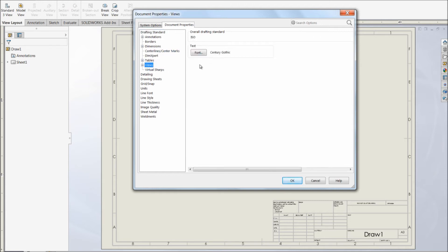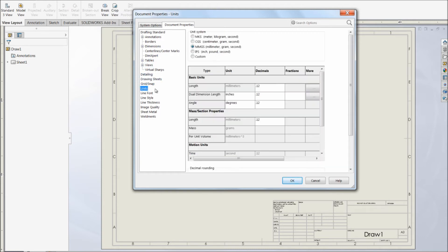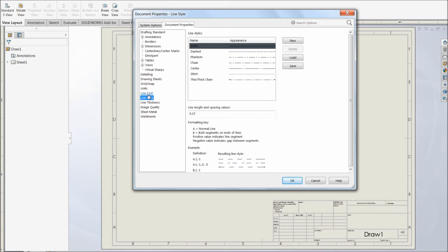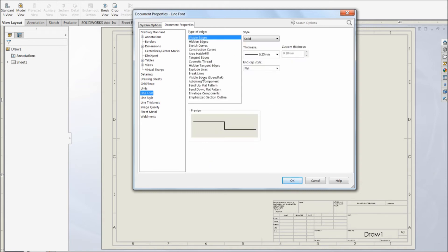Unit of measurement can be done over here. Let's select it as MMGS. Other things like line size, line style, line font can be set over here. After making all these settings, click OK.